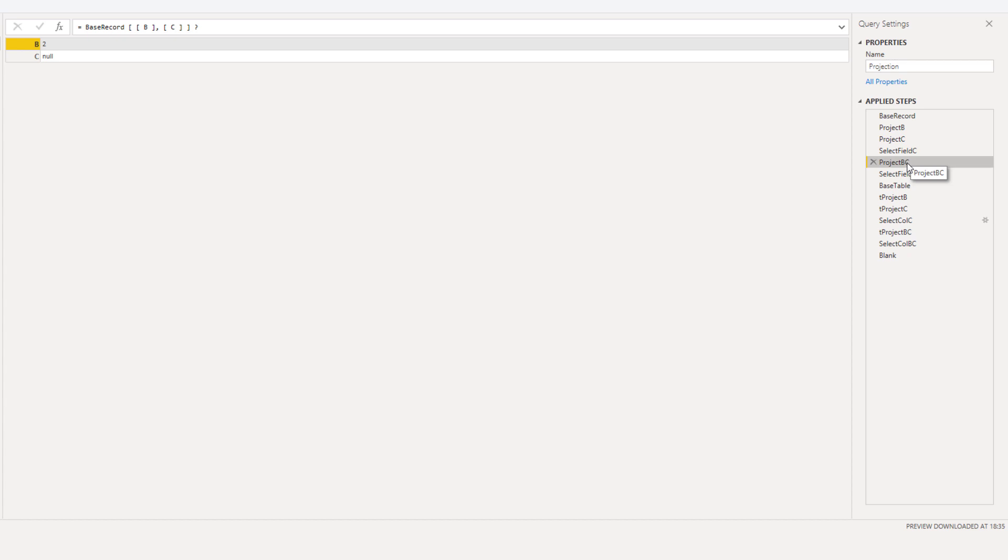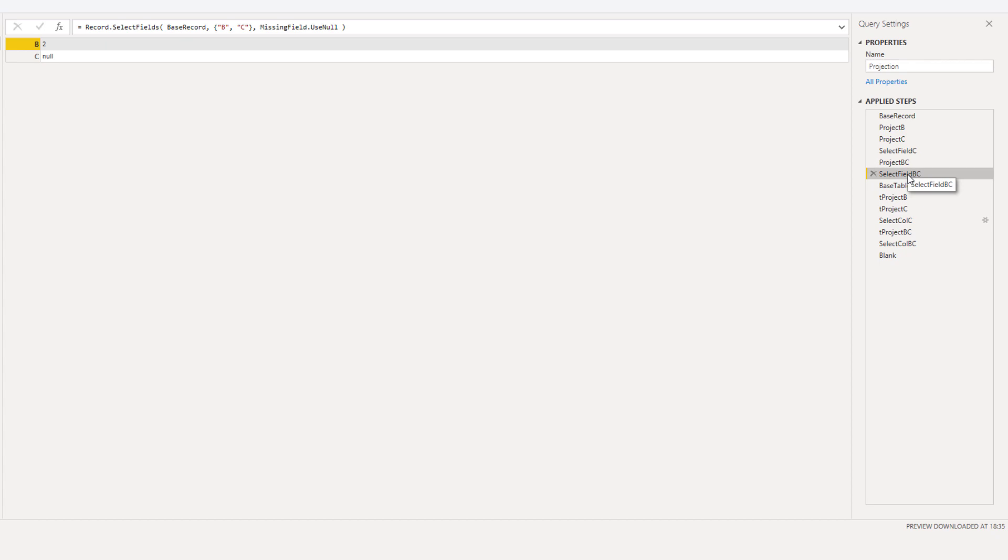The same holds true for a standard library function that allows a missing field type parameter. Again we're looking at the Record.SelectFields function and this allows for that missing field type parameter. The error is resolved by adding a null instead.